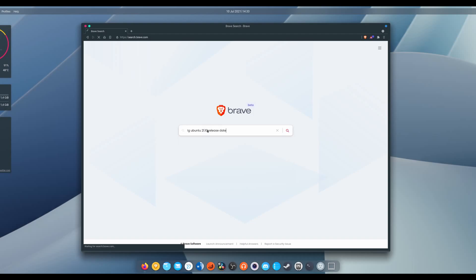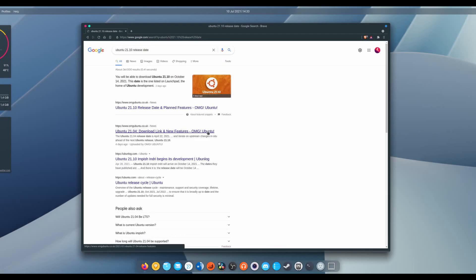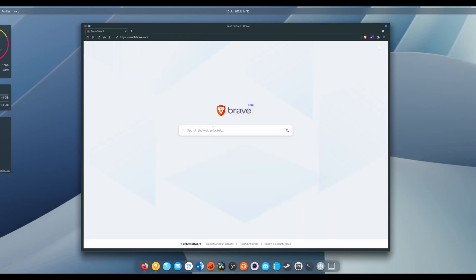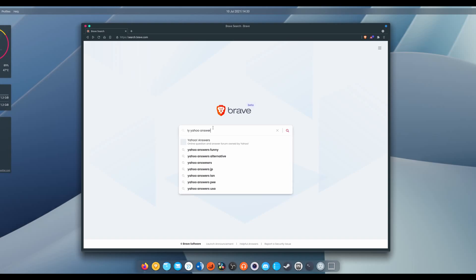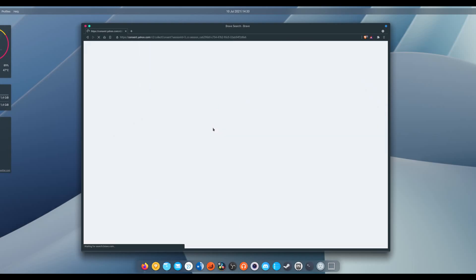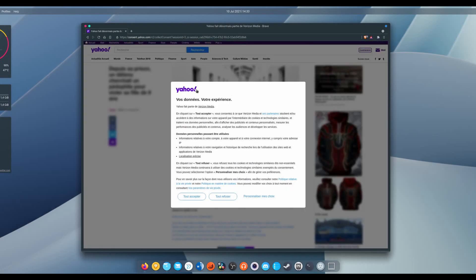On Brave, I couldn't get a list of the available ones, but I could type exclamation G to search directly on Google, or exclamation Y to search on Yahoo, so I'd expect more to be available. I just don't know about them yet. Now it still feels extremely weird to say that you're banging Google. I don't want to do that.